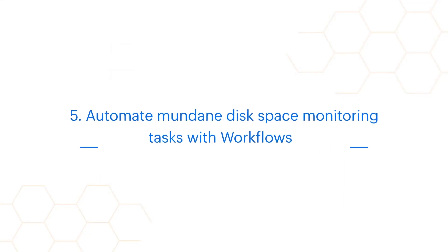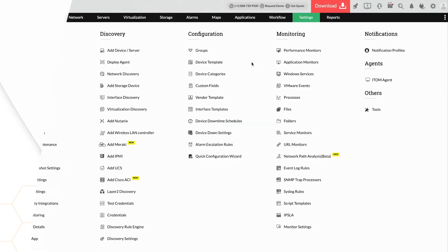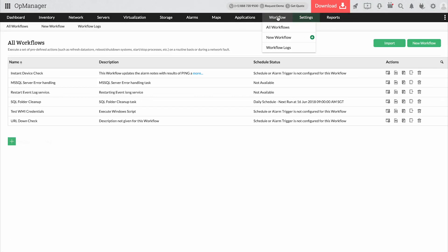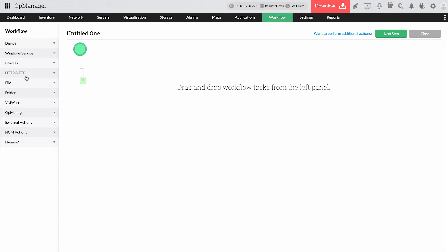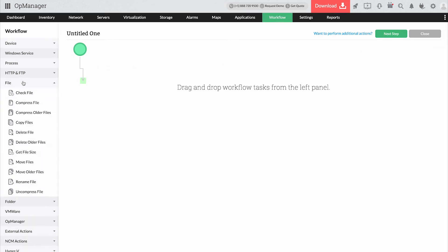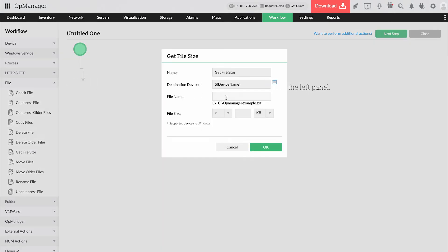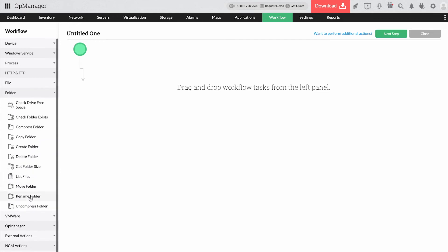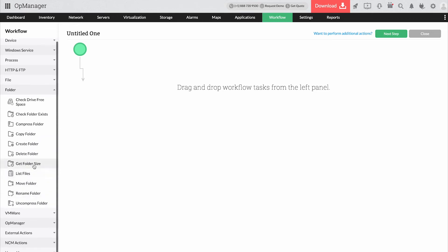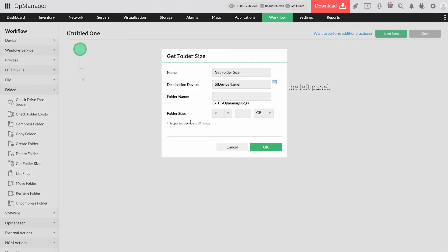Automate mundane disk space monitoring tasks with workflows. OpManager provides workflow actions like check drive free space, compressed file, compressed folder, list files, check folder exists, get file size, and move folder to automate certain repetitive yet crucial actions like clearing logs and checking for free space. You can also schedule these workflows to be performed periodically or trigger them manually.